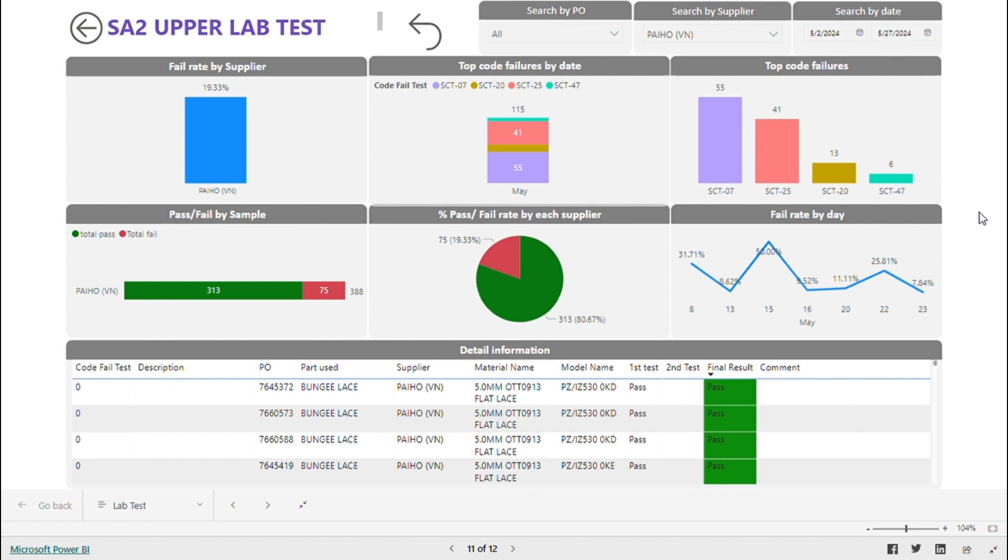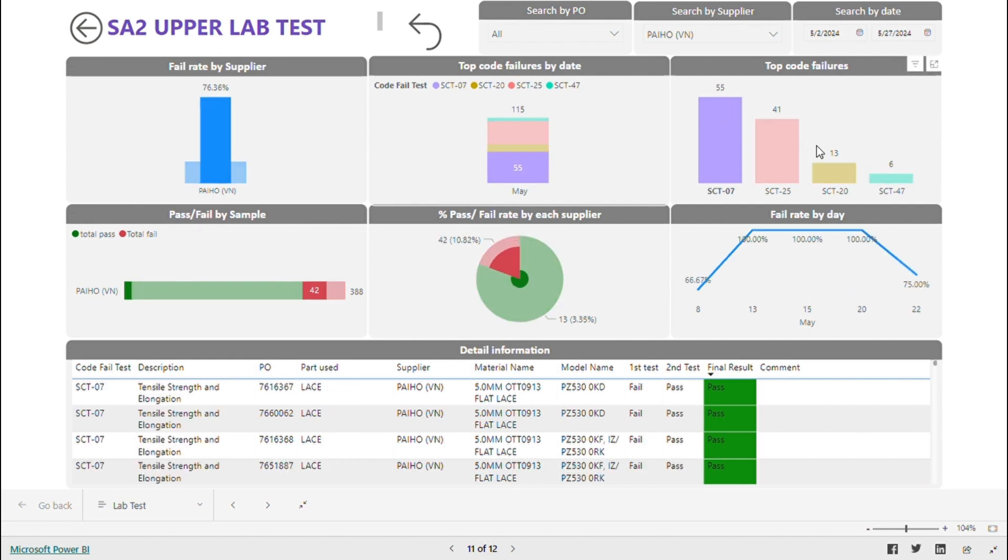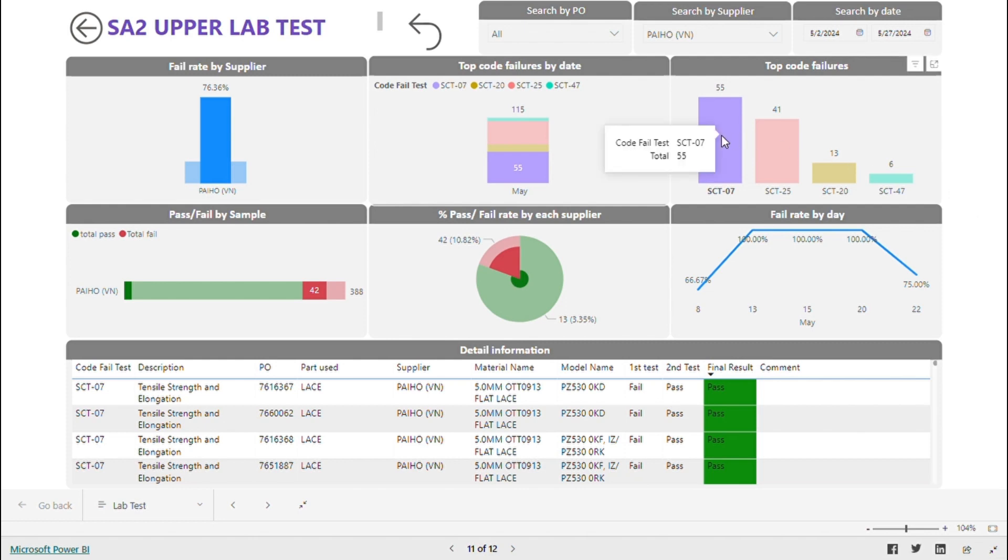In May, they already tested 388 samples, with 313 passes and 75 fails. If you want to see the test name of SCT07, you will click on it and look down at the table. There will be more information. The factory can monitor the supplier's improvement based on this chart.